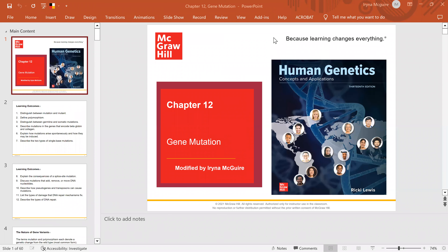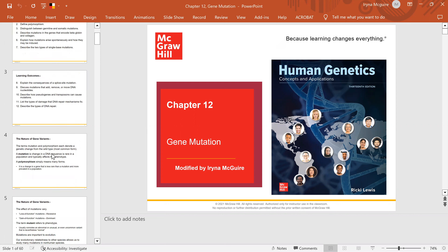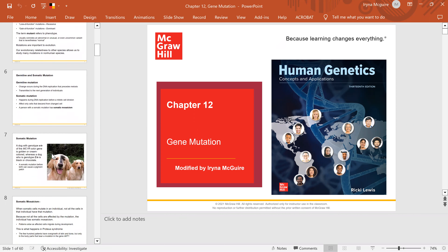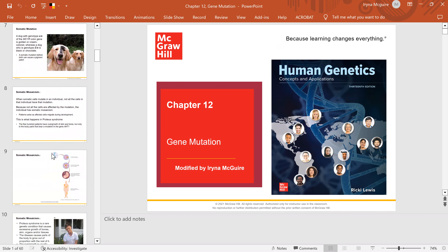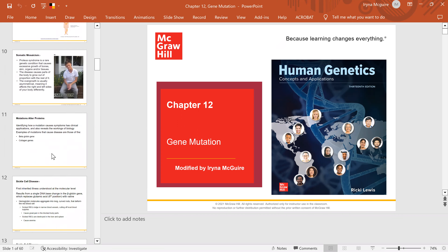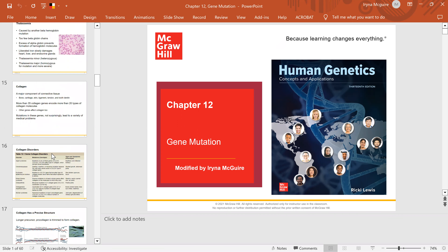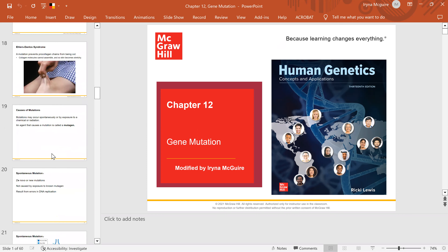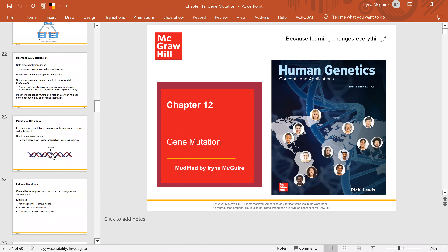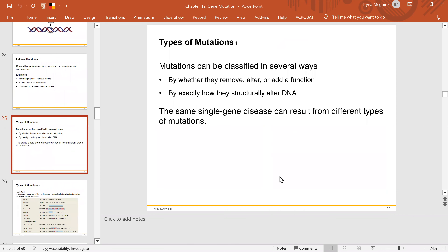Hello everybody. Welcome back to Ms. Maguire's online video lecture. Today we're covering the second part of gene mutations. Please watch the first video recording to cover the beginning of this PowerPoint — we stopped on slide 25. So we're going to talk about types of mutations.